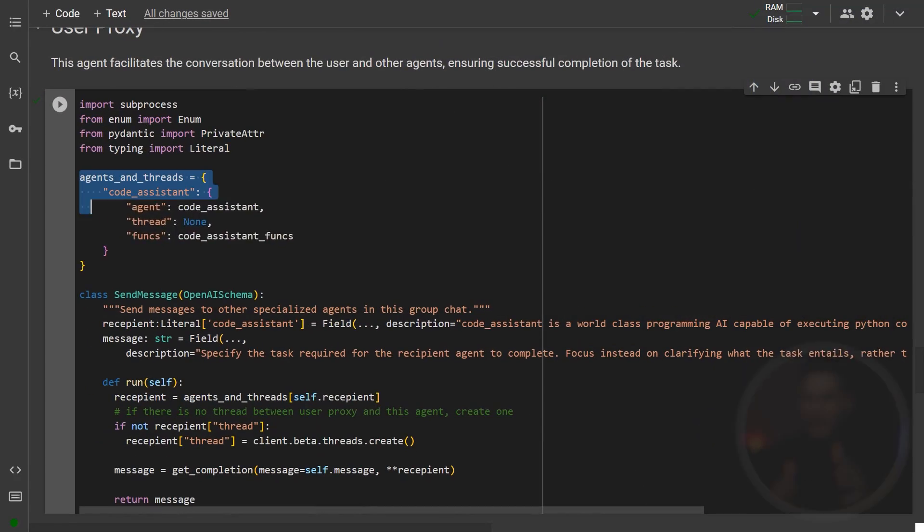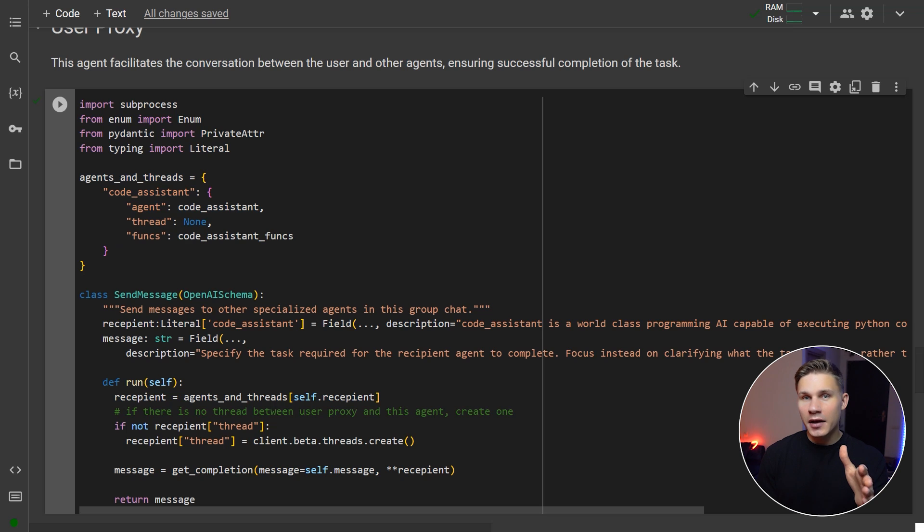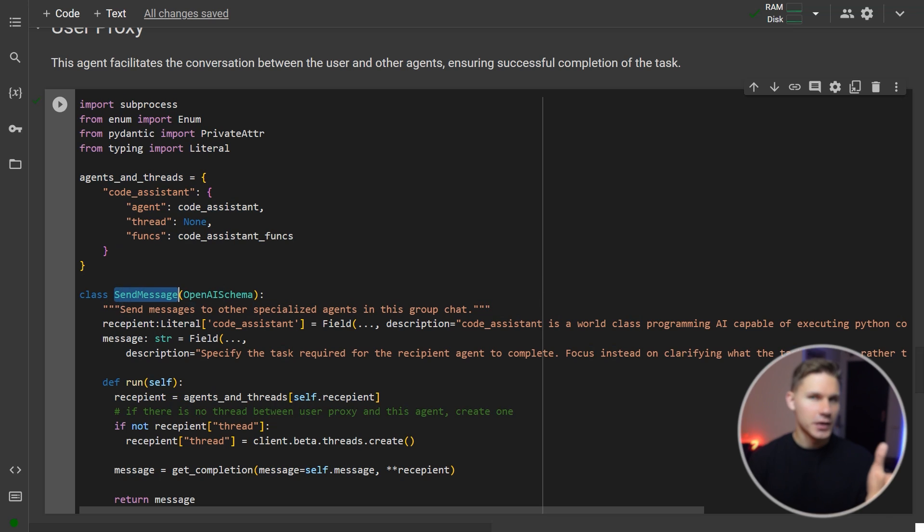because this improves the overall steerability of the system and helps to prevent infinite loops. However, you can easily adjust this by adding more threads into the agents and threads objects and also allowing other agents to use the send message function. Second,